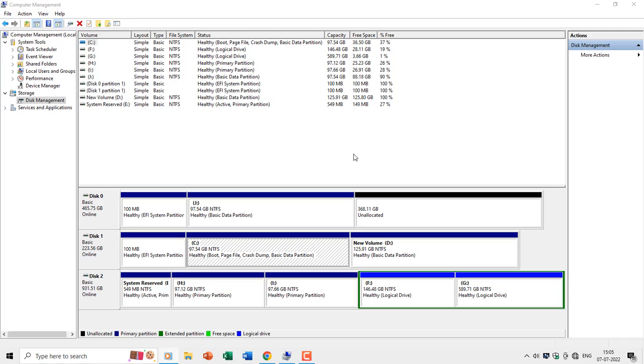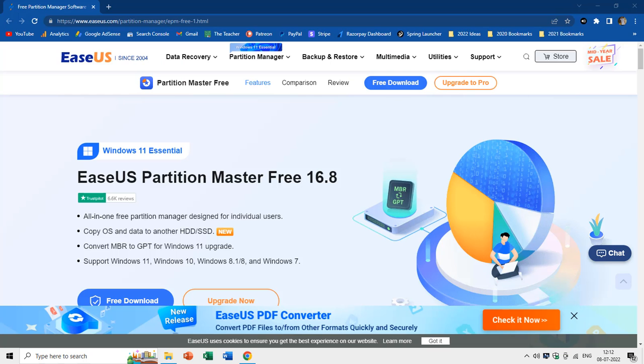In this video, you will learn how to convert MBR to GPT, or GPT to MBR without losing data. Along with that, you will also learn how EaseUS Partition Manager can help you to convert partition style from MBR to GPT and vice versa.